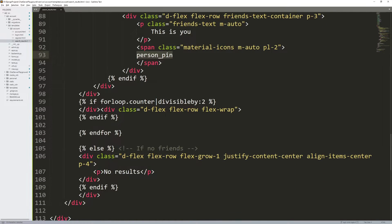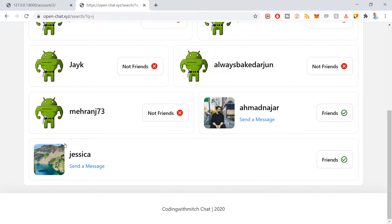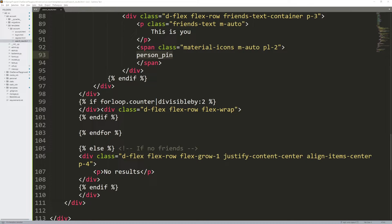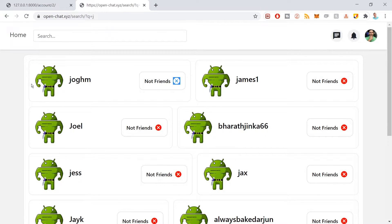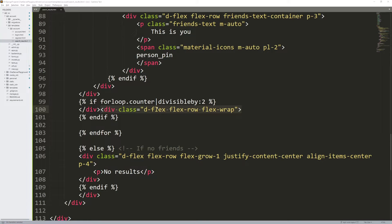This logic here splits results up into sets of two. If I search 'J', entries are paired in twos going all the way down until there's an odd number, which then occupies the entire width. Inside the loop I wrote an if statement checking forloop.counter — that's the Django language way to access the current loop index. If that counter is divisible by two, I close that div and create a new one, splitting results into groups of two.